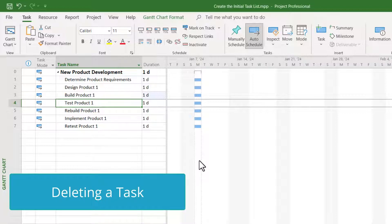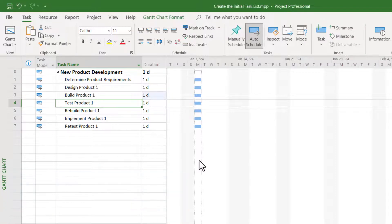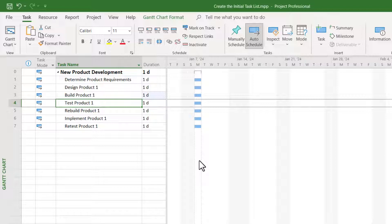For example, my fellow project managers have let me know that task number one is no longer needed in this project because the product requirements are already known.